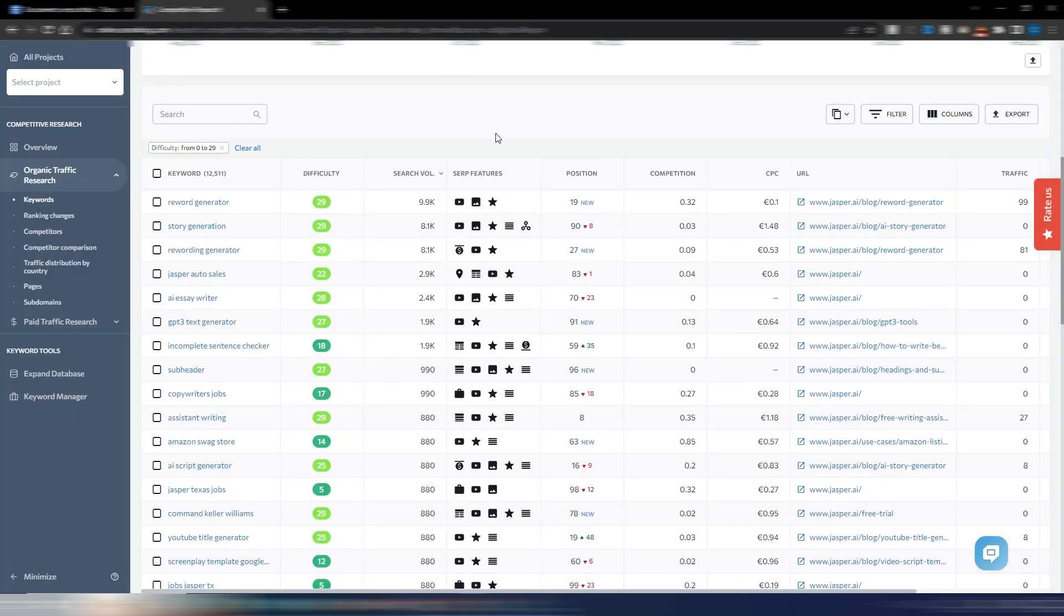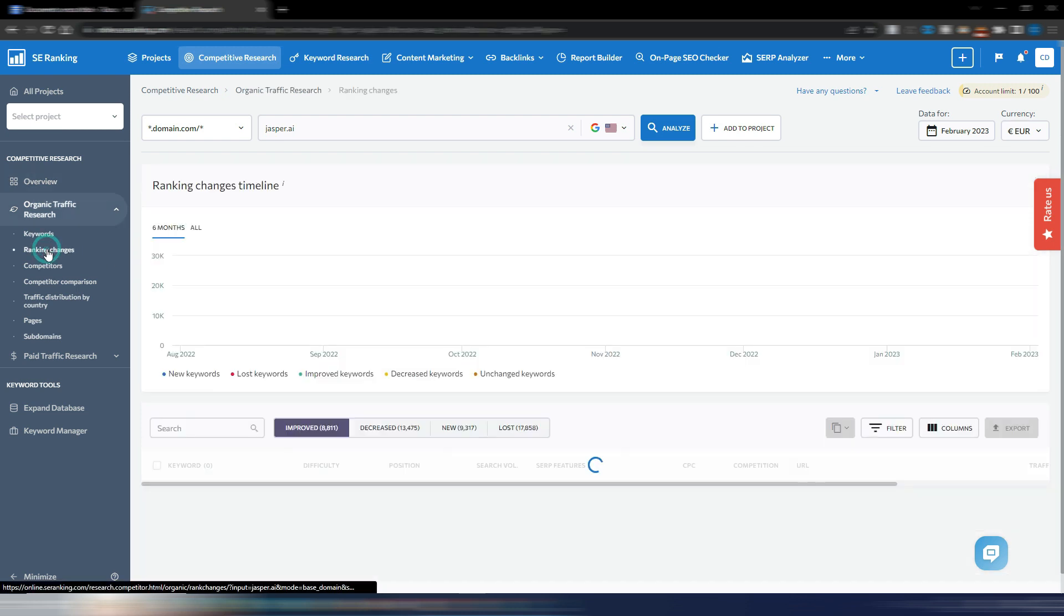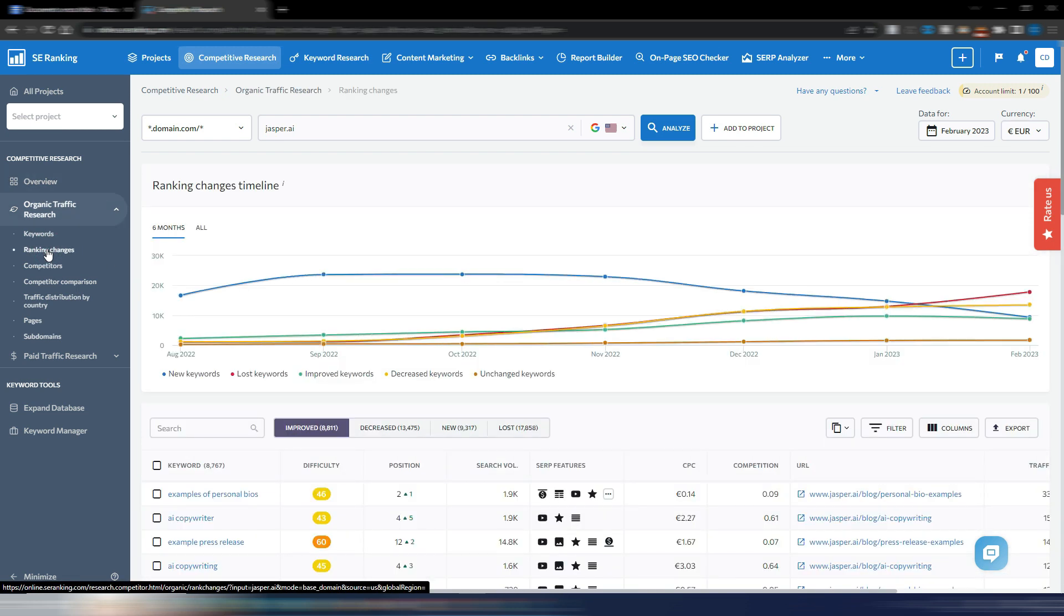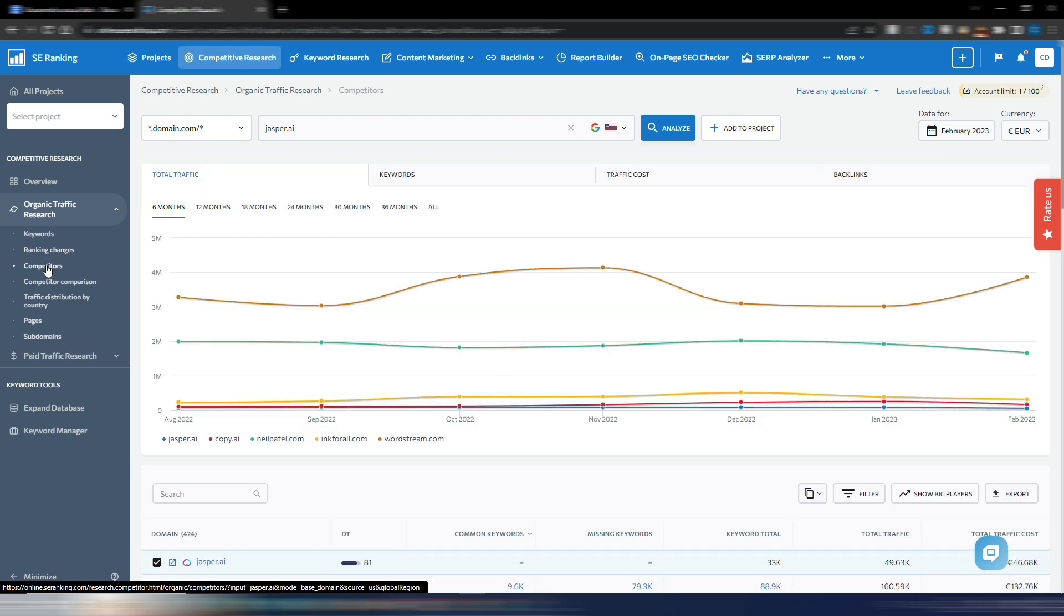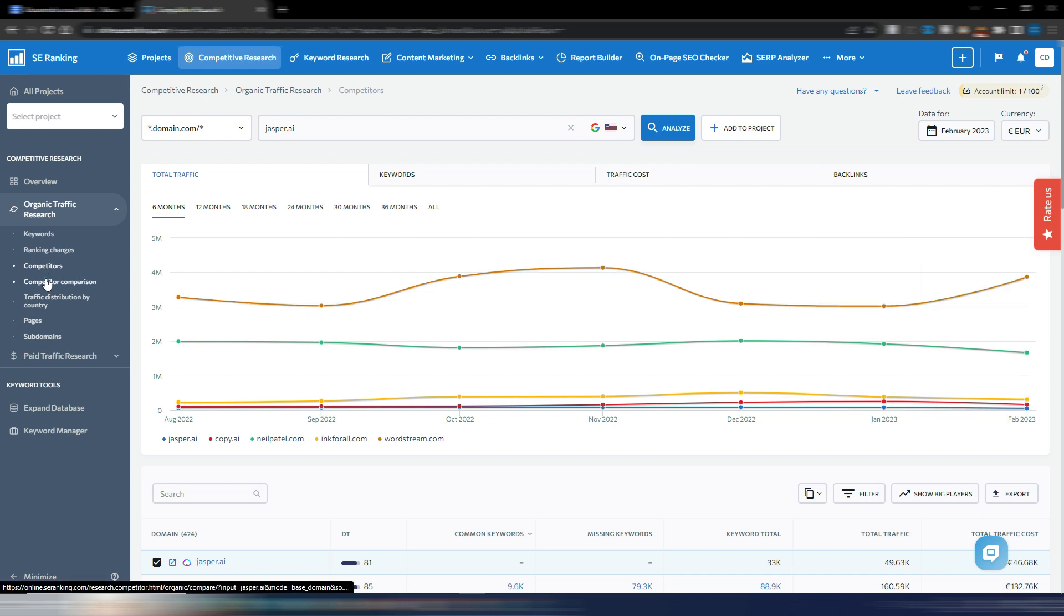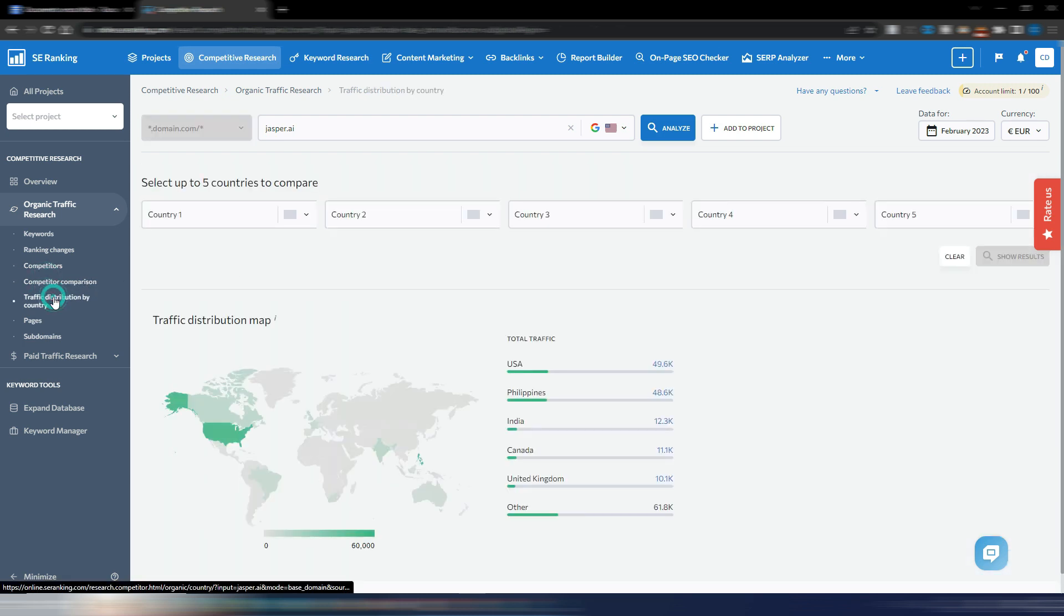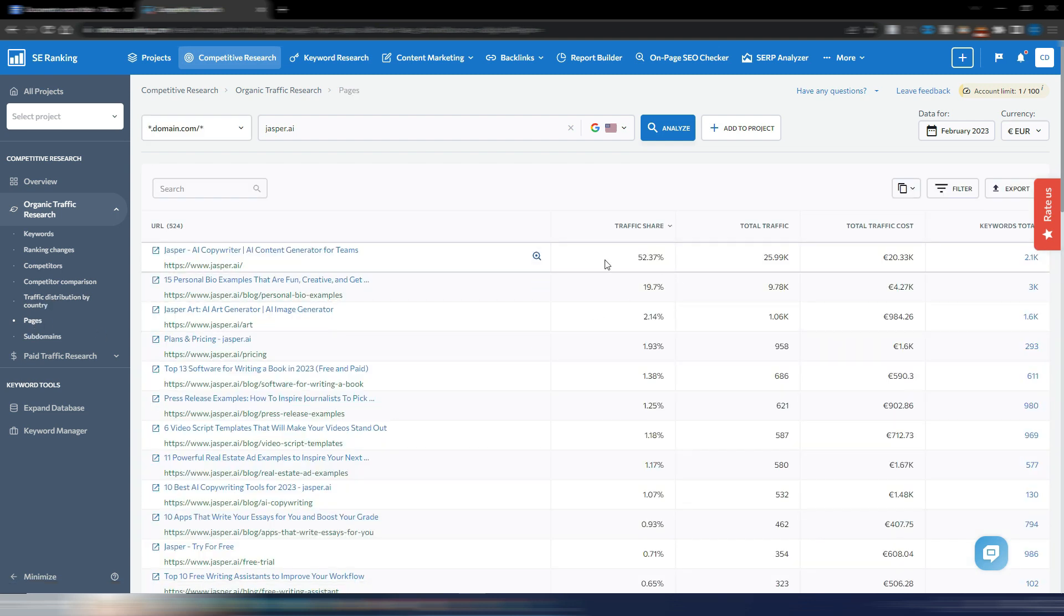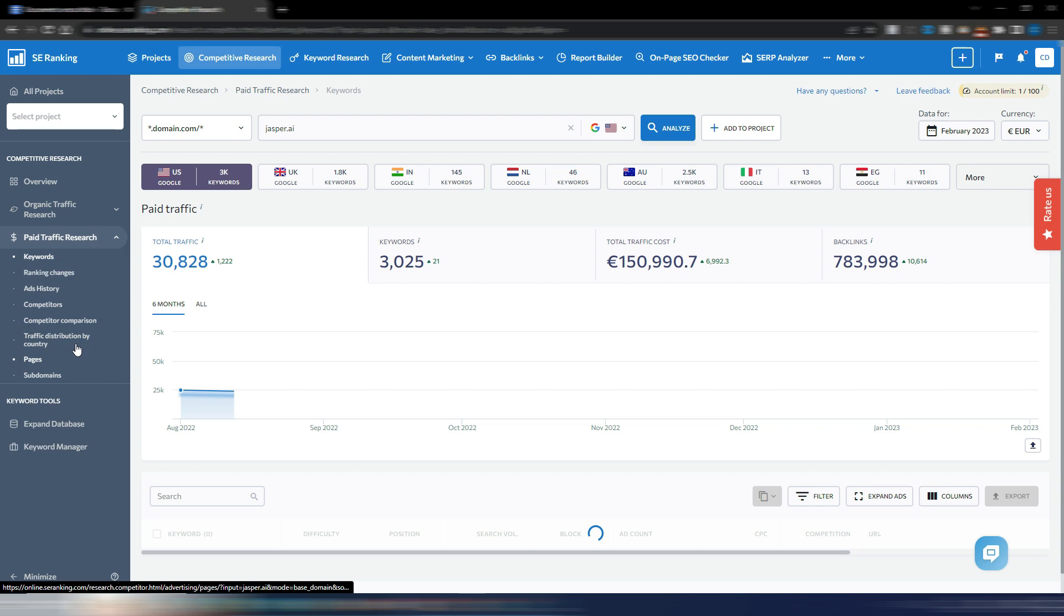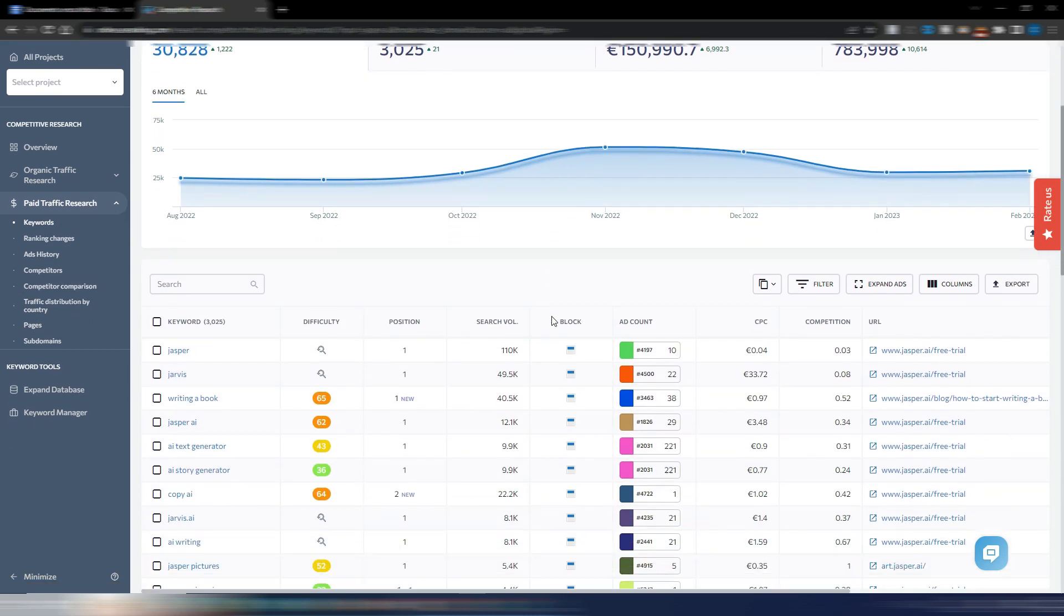In the left menu you'll find other competitive analysis tools such as Ranking Changes, Competitors with a detailed view of all competitors by traffic, keywords and backlinks, Competitor Comparison, Traffic Distribution by Country, and Pages.